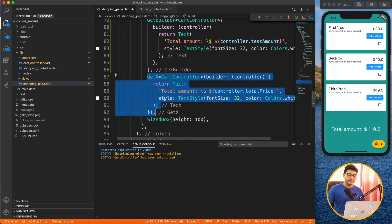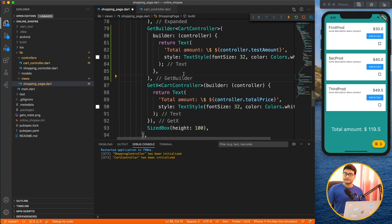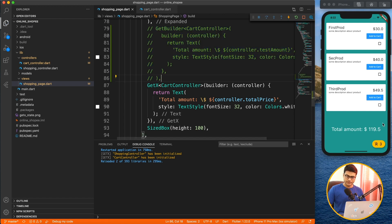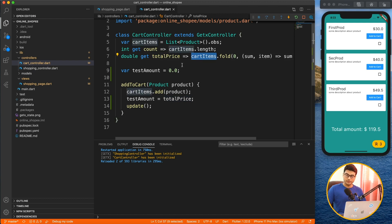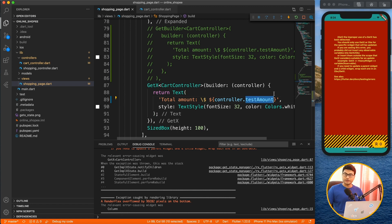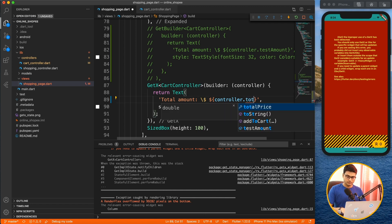Now let's look at GetX — you've seen it in the previous video. The syntax is exactly the same: you define GetX with the controller type, and it returns the controller in the builder method. The key difference is it works with .obs variables. totalPrice listens to an observable item, so it's observable itself. If I try using testAmount (non-observable) inside GetX, it throws an exception.